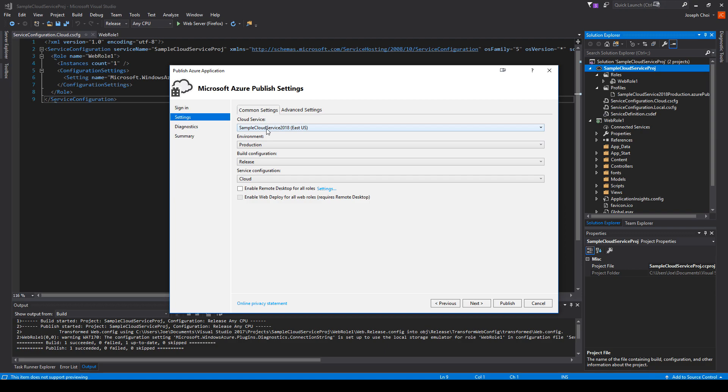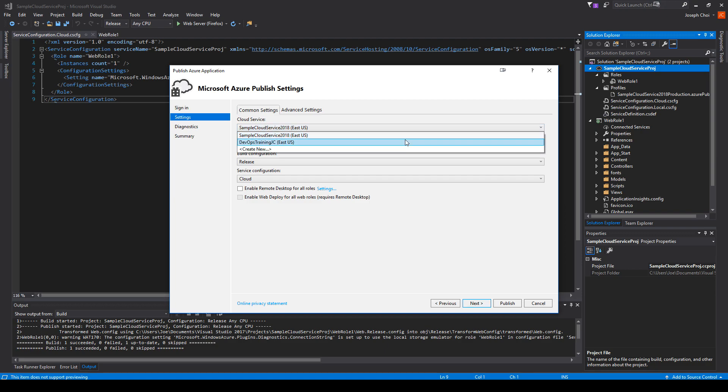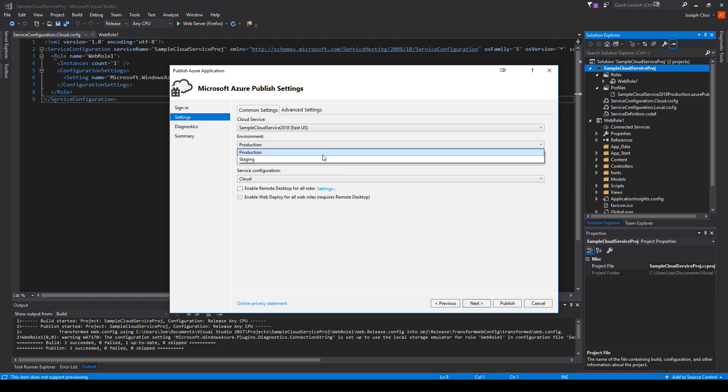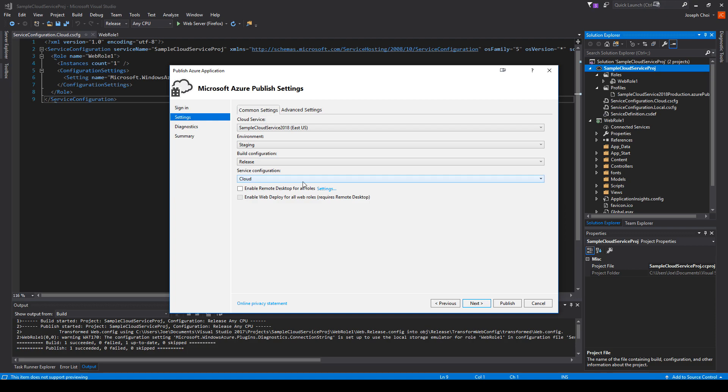For settings, let's make sure we have the proper cloud service in mind. Just like when we're generating the package files, it lets you choose the environment and build configuration. This is all fine except we want to change it to staging. Release build configuration is fine. Service configuration is cloud. And just in case you're wondering, they're referencing this file over here where it says serviceconfiguration.cloud.cscfg. That's a mouthful.